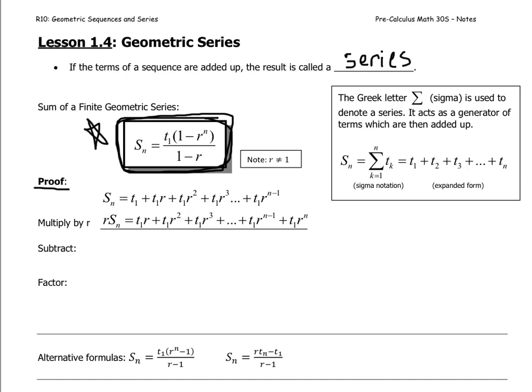I want to prove that this formula is correct. Here's the proof — it seems a little odd, but let's roll with it. The sum Sn equals t1 plus t1 times r, plus t1 times r squared, and so on, all the way to the last term t1 times r to the (n minus 1), which you may recognize as tn.